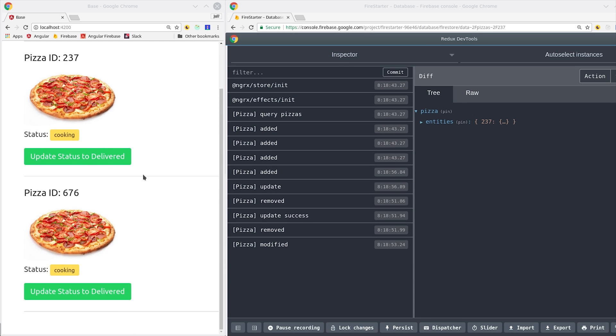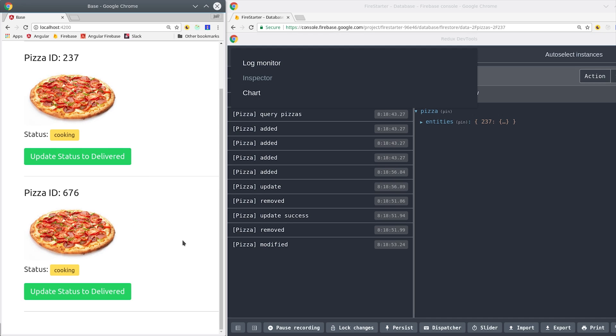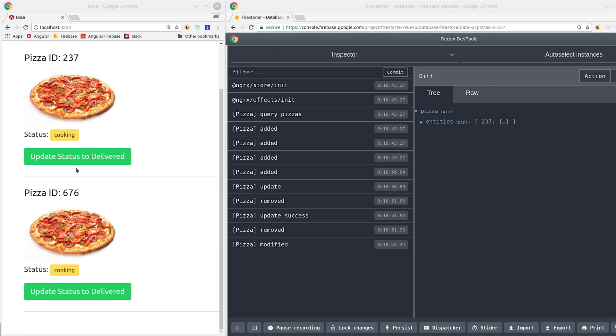The end result is that you now have a system that will detect the changes in Firestore and tell you exactly how they affect your local NGRX store.